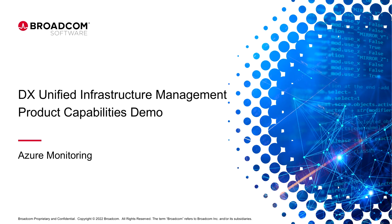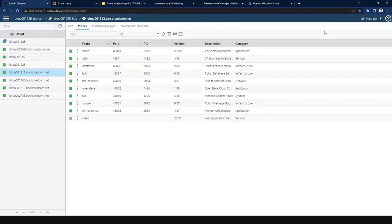Hello everyone. Today I'll be presenting the Azure monitoring solution in UIM. When it comes to Azure monitoring, it is no different with respect to the deployment of any other probes in UIM. From a deployment perspective, Azure can be deployed on any robot which has the capability with Java Runtime Environment, and the configuration of Azure monitoring can be done in two ways.